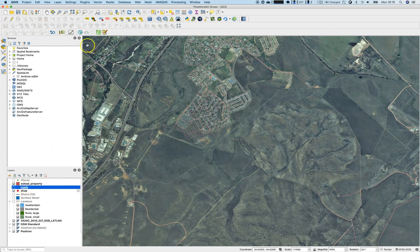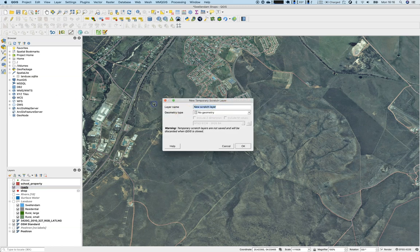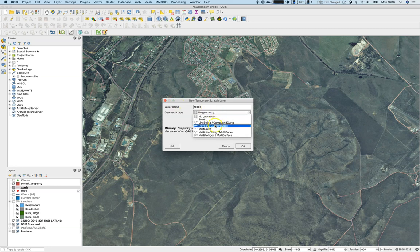Let's work with a new temporary scratch layer, skipping the creation of a new shapefile for now. Scratch layers are meant to be temporary — once you close QGIS or the system crashes, the scratch layer is gone, so be careful. We'll go with this right away, creating a 'roads' layer with a geometry type of line string.